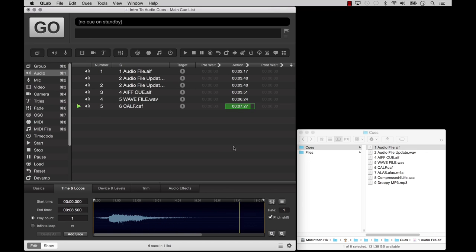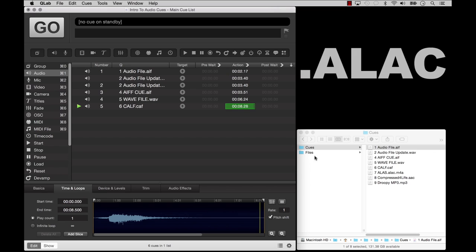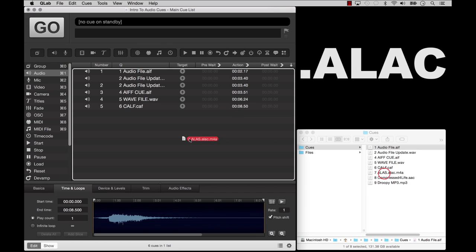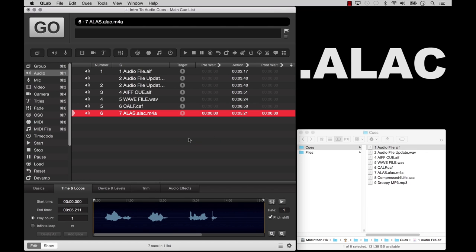ALAC, or Apple Lossless Audio Codec, is a lossless compression format that has audio quality equal to AIFF or WAV files. We don't prefer it because it takes more processing power to play back than AIFF or WAV files.